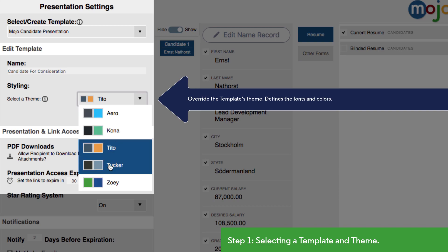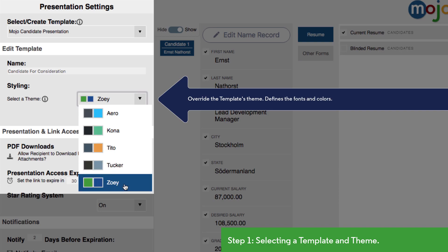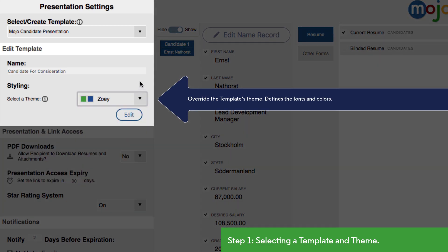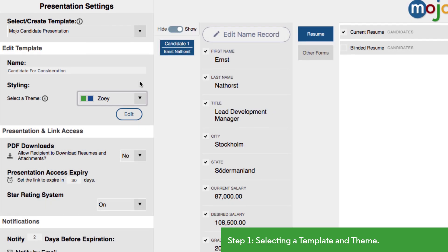We can also select a theme which defines the fonts and colors used by the presentation. Again, PC Recruiter comes with a number of built-in themes but you or your web designer can adjust colors and fonts to match your company's branding.